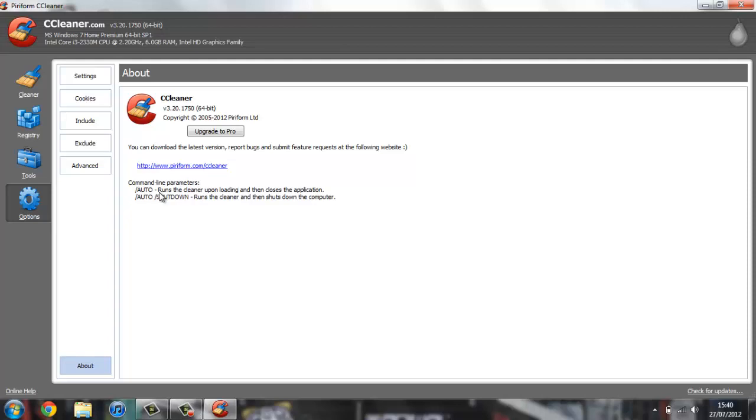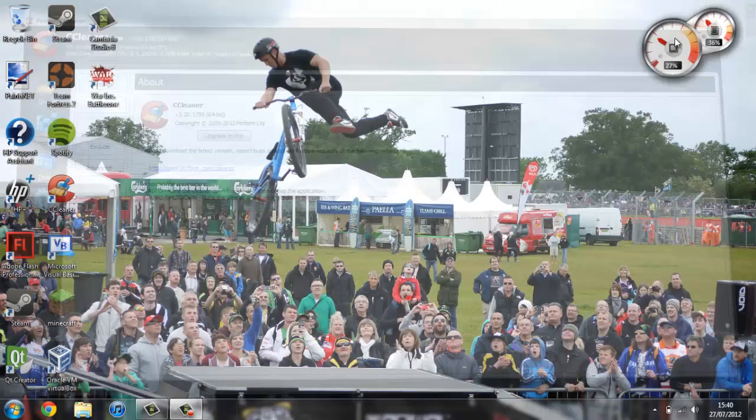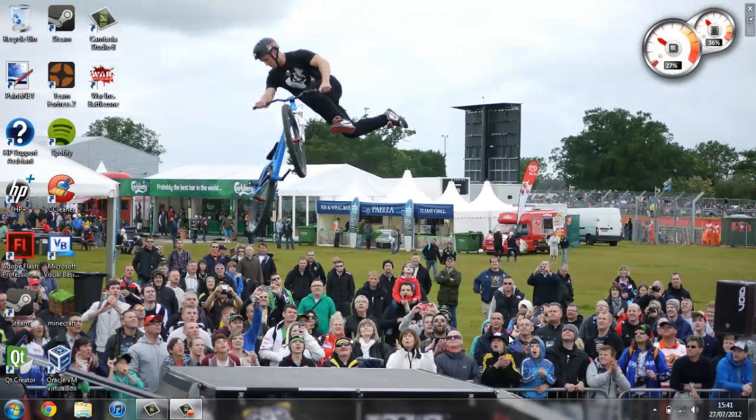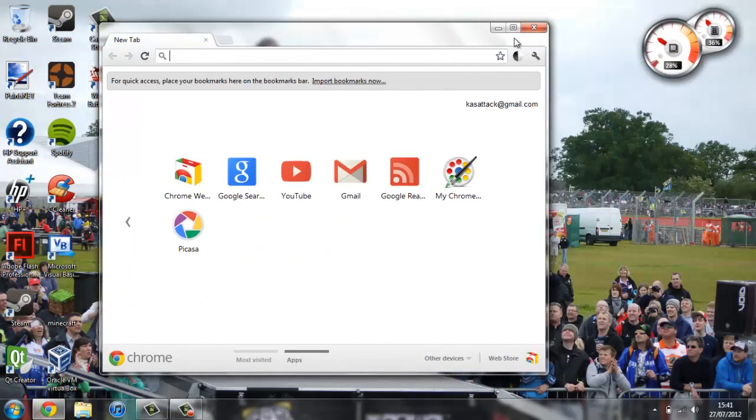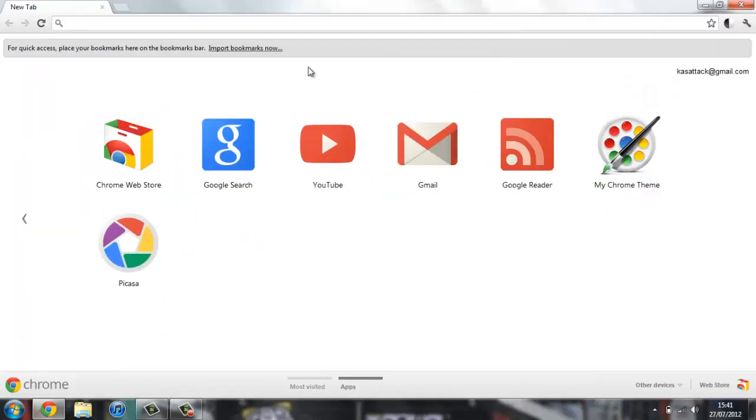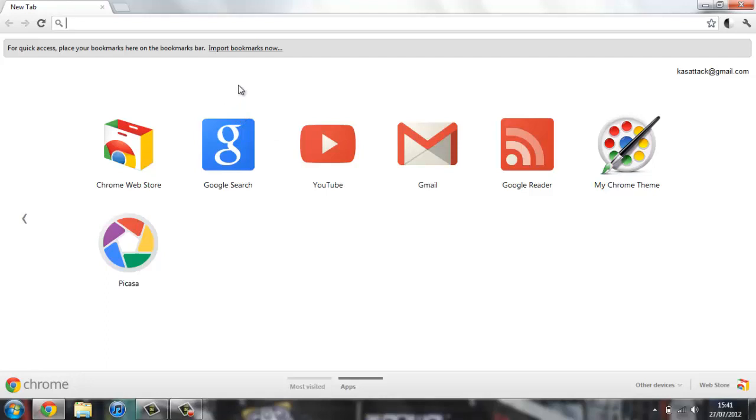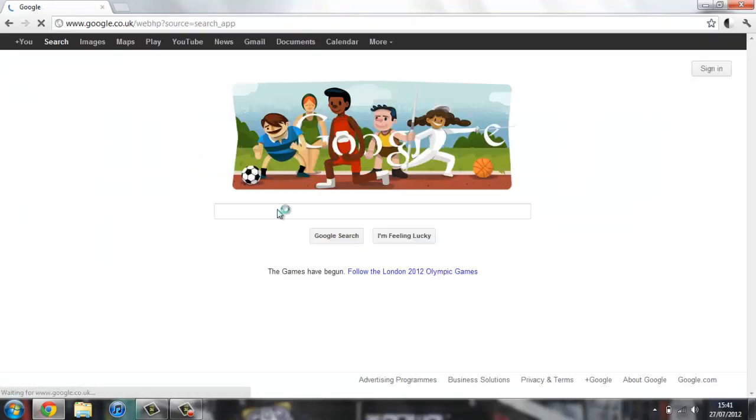Now the second piece of software I'm going to talk to you about is called Soluto. This is some pretty good software that's mainly web-based, but it runs on your system so you can view it online. You can use it from anywhere once you've run it once on your computer. If you just head over to Google and do a quick search for Soluto, you should be able to find a download for it.